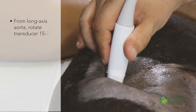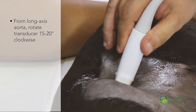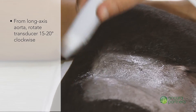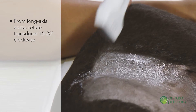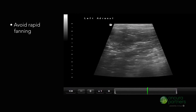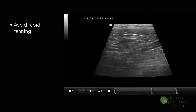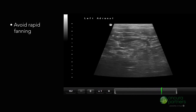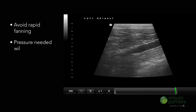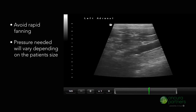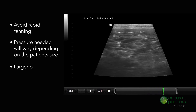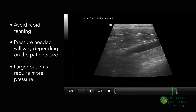From the long axis aorta, rotate the transducer 15 to 20 degrees clockwise and then begin fanning. Note that rapid fanning will make identification of this small organ very challenging. The amount of pressure needed will vary depending on the patient's size, with larger patients requiring slightly more pressure.